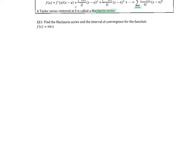As an example, we want to find a Maclaurin series and the interval of convergence for sine of x. To find the series, I'll take derivatives and look for a pattern. If my function is sine of x, the first derivative is cosine, the second is negative sine, the third is negative cosine, and the fourth derivative is sine — we're back to where we started.